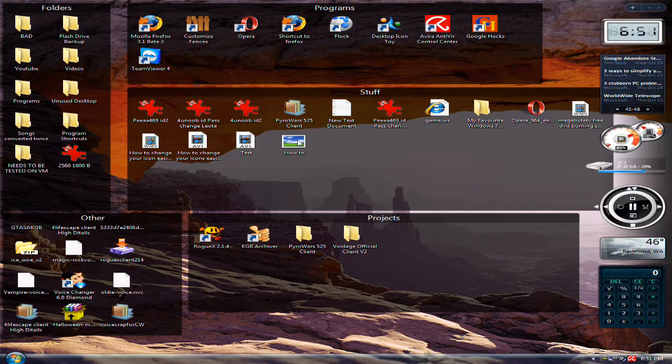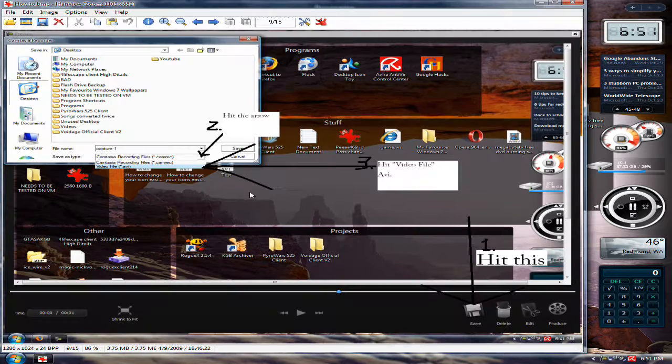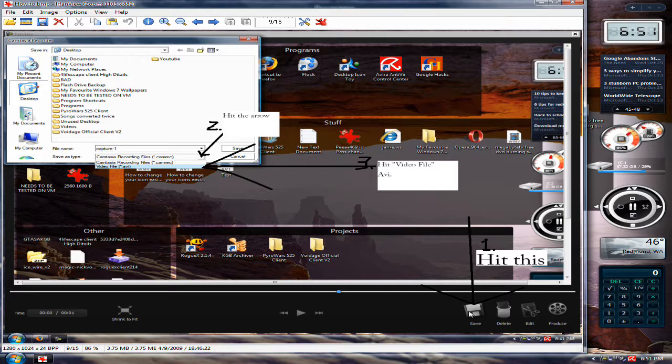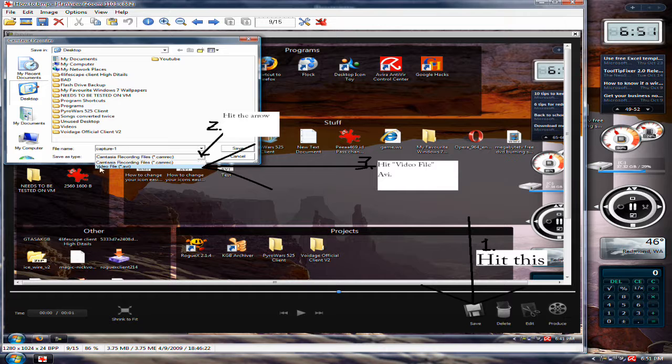First, I have a how to here to save your video files as an AVI with Camtasia. You first go to save, then hit the arrow right here, then hit video file, AVI.